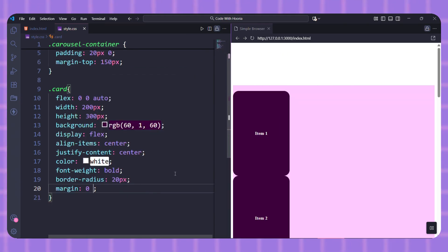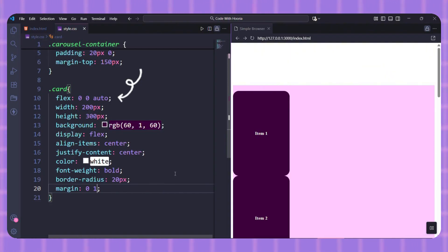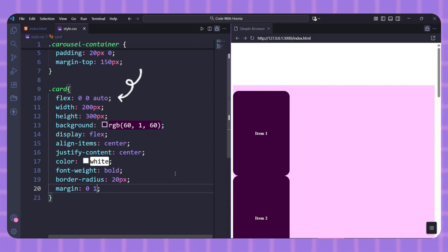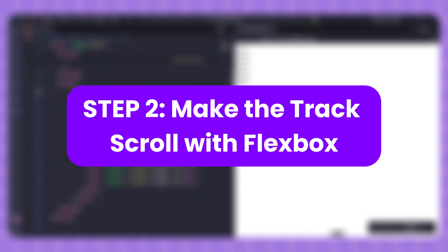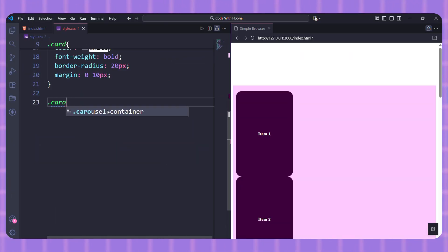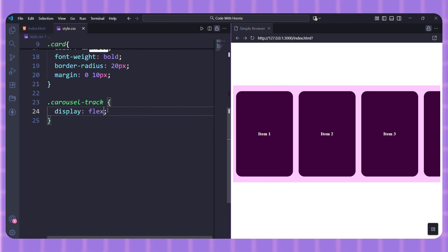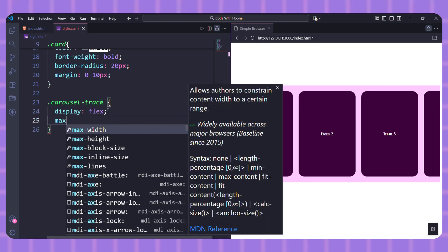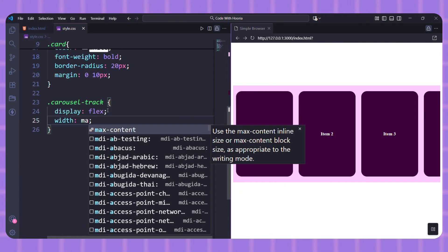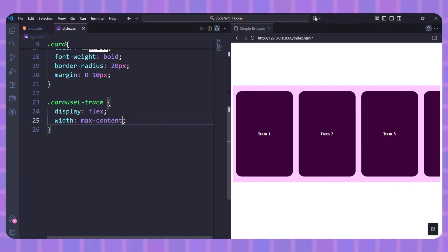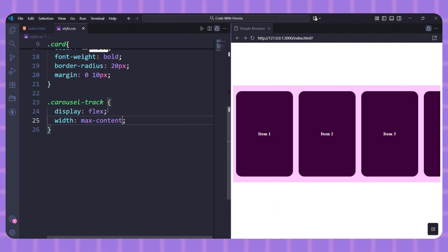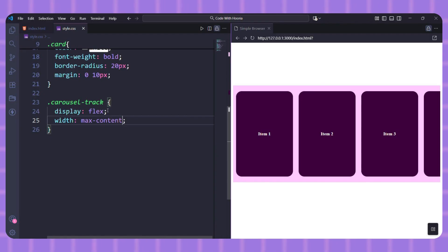The key here is flex: 0 0 auto on the cards. This means don't grow, don't shrink, and use your original width. This keeps our items a fixed size. By setting the track to display: flex, our items line up in a row. Width: max-content tells the track to be exactly as wide as all its children combined. Right now nothing moves.